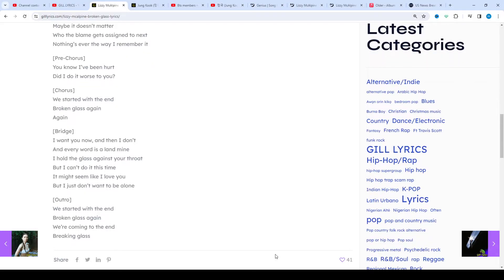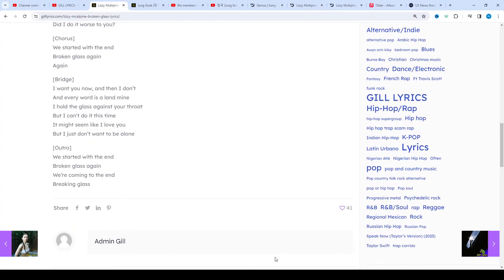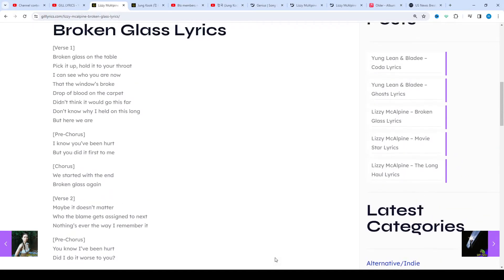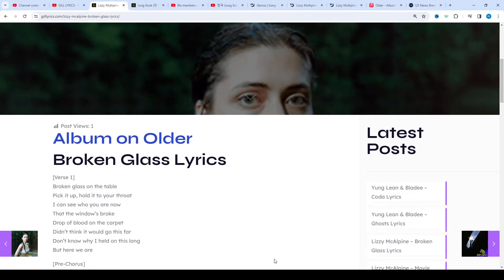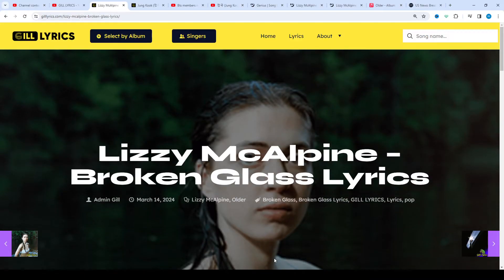Lizzie McAlpine, born on September 21st, 1999, is a vocalist, songwriter, and musician who hails from just outside of Pennsylvania. She studied her songwriting at the prestigious music-oriented Berklee College of Music in Boston for two years, but later decided to withdraw from the college after her success.